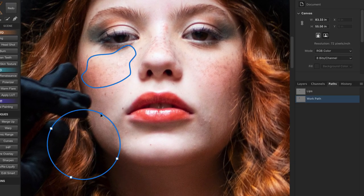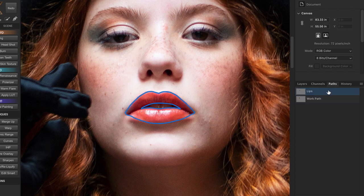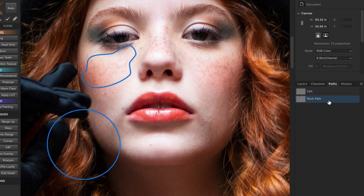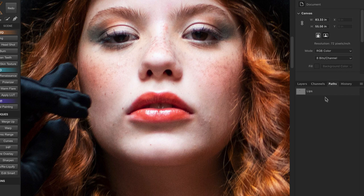Because we created our lips path, we can easily identify it on a separate layer, which helps you be more organized. Otherwise Photoshop cramps all the paths on the same work path layer. So for now, let's delete this work path layer.